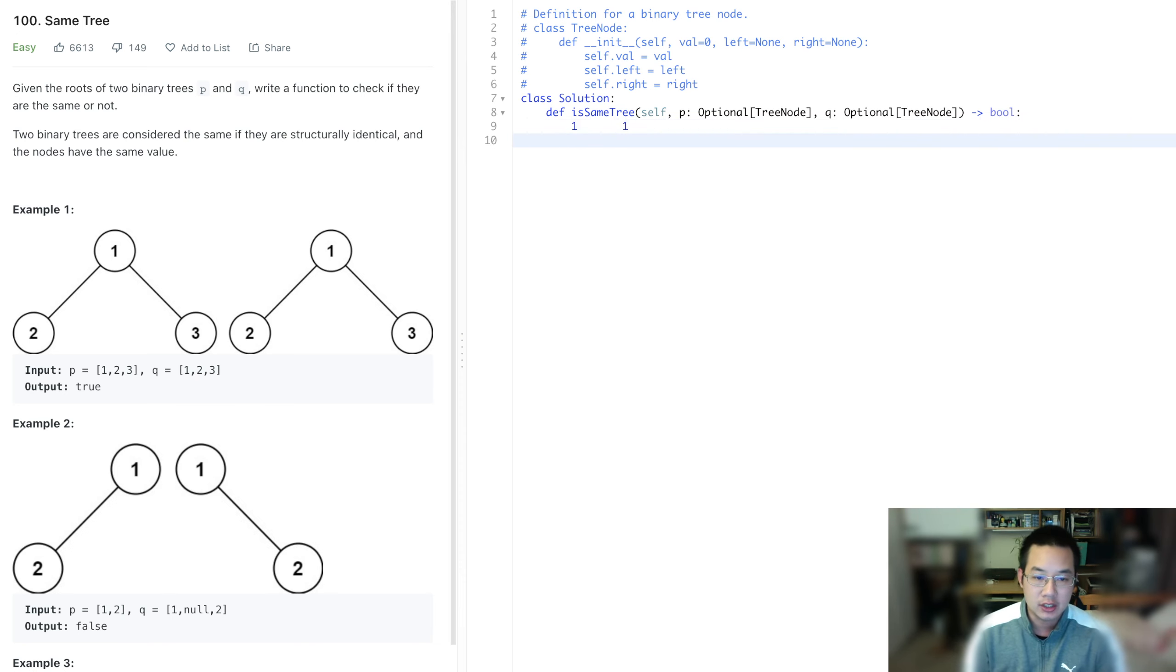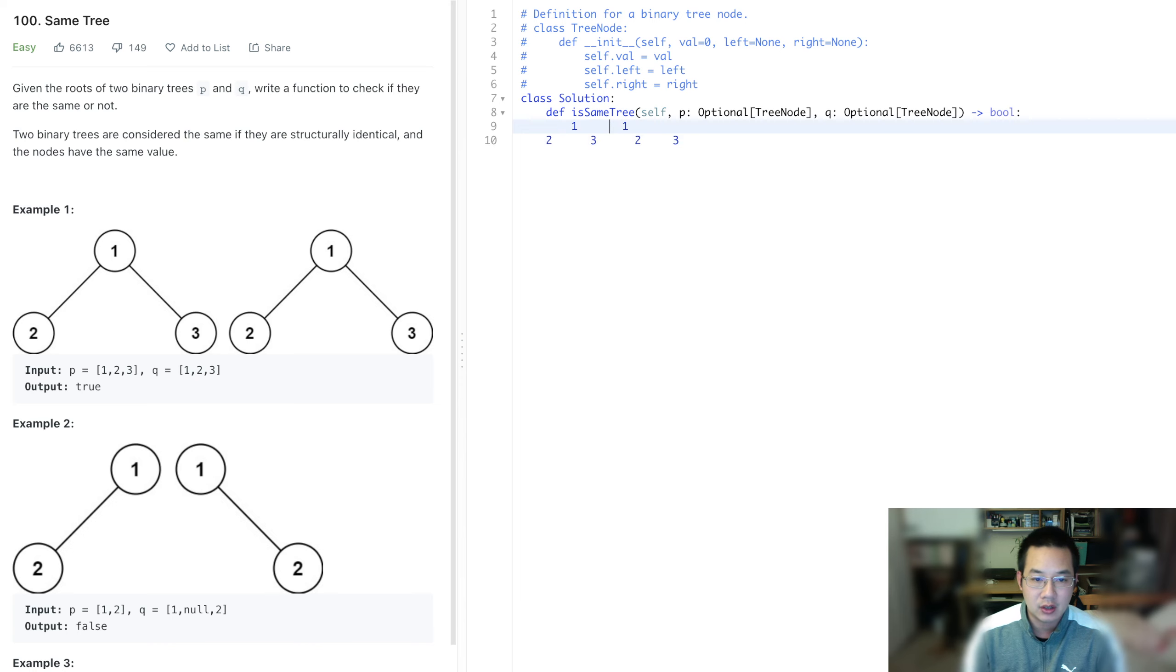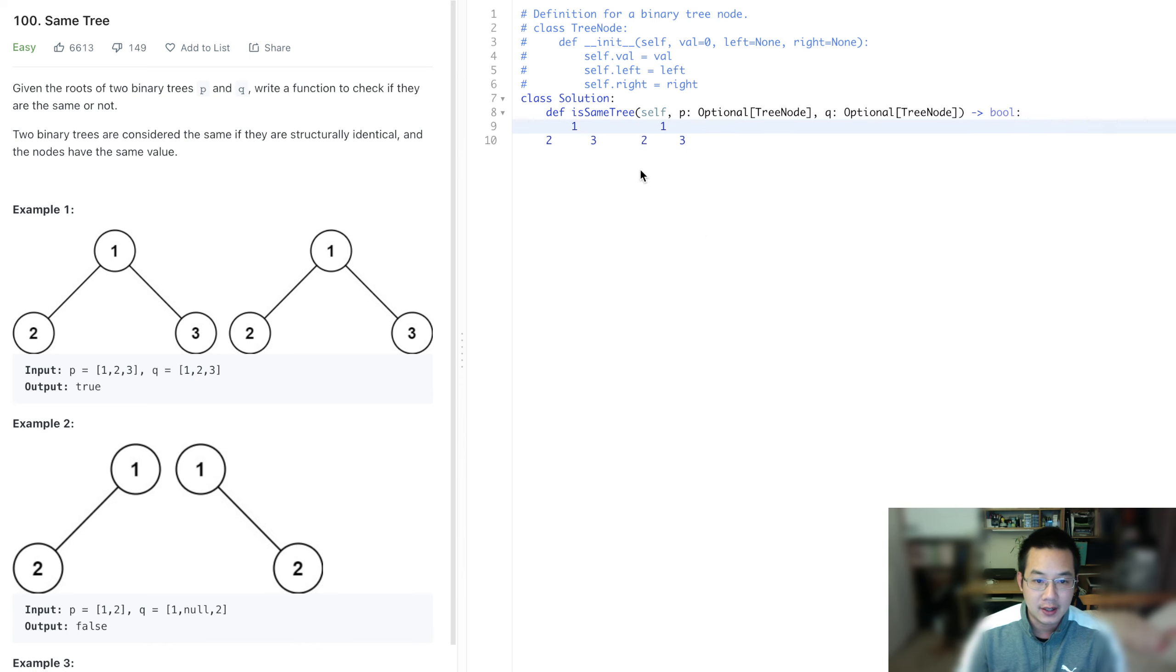So we have this 2, this 2, this 3, and this 3. Let's shift it over. And what we want to do with that is we want to make sure that these are the same trees by making sure that all the nodes are equal.